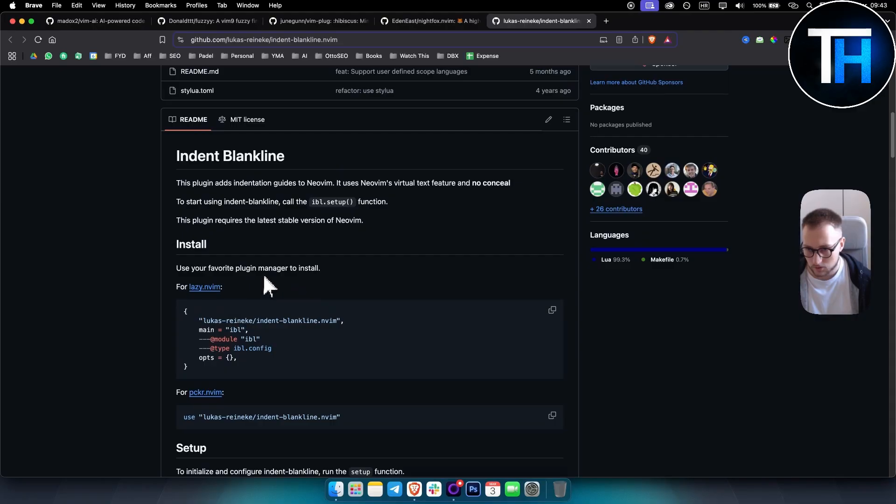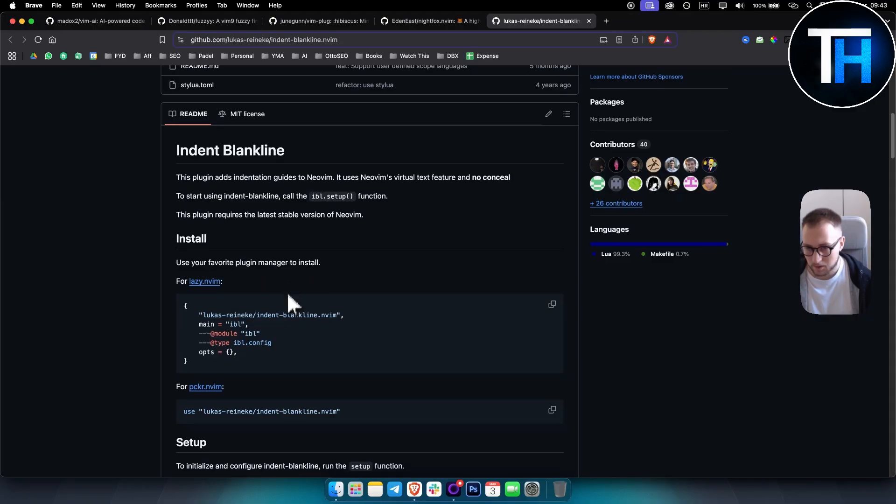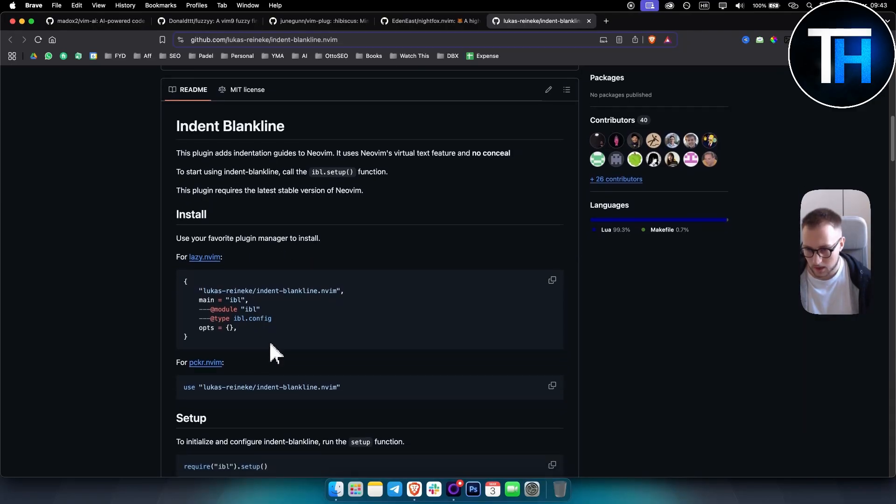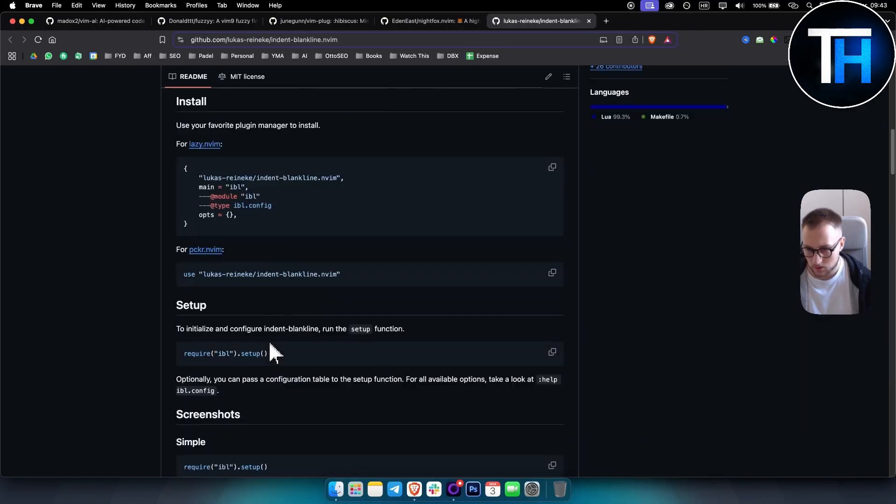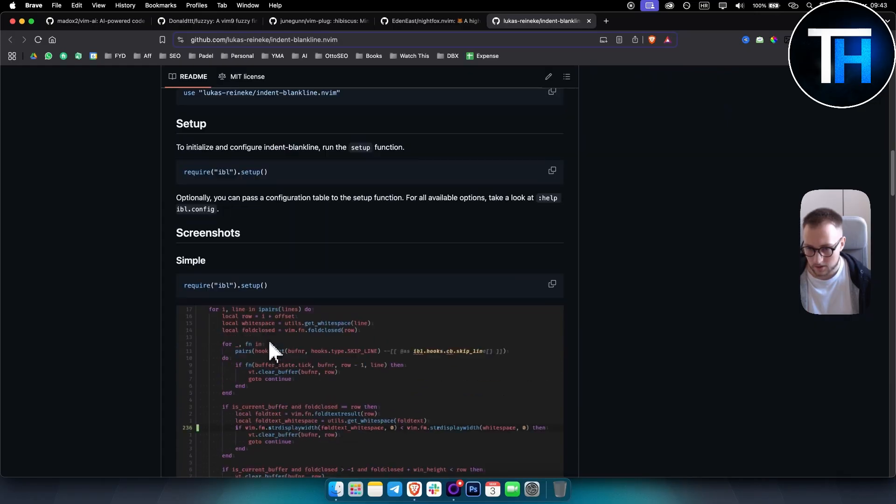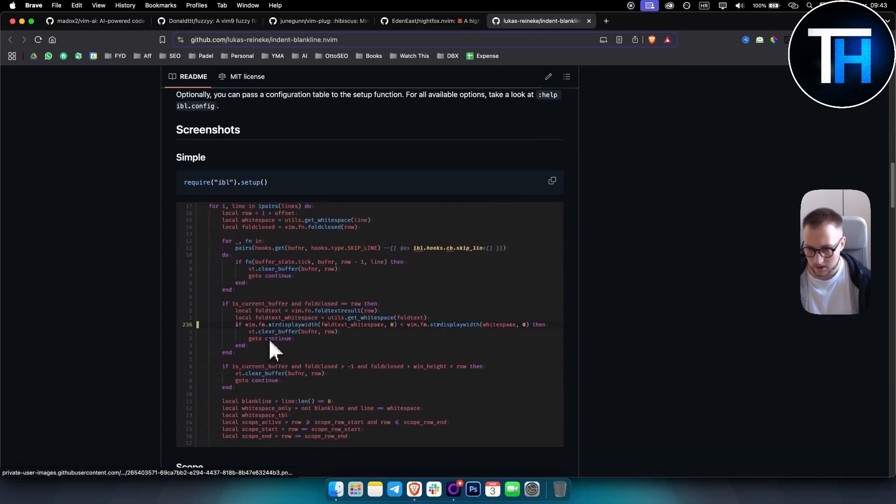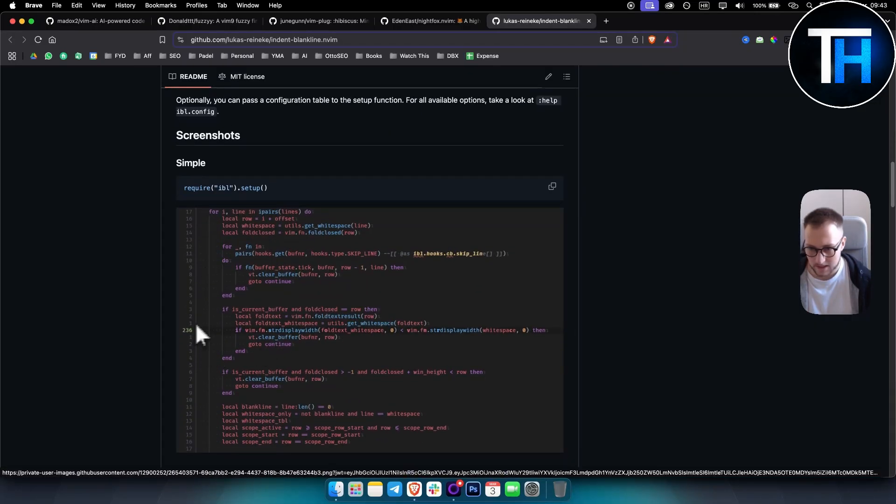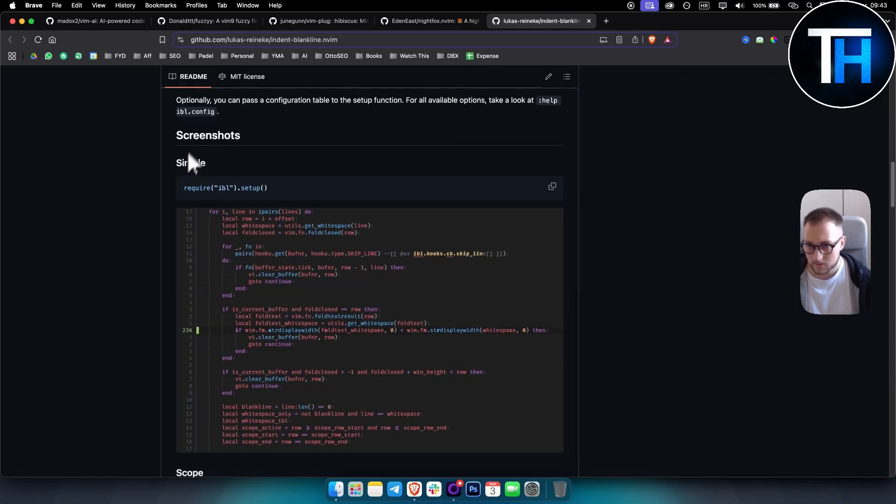And then the plugin requires the latest stable version of Neovim, so make sure you have that. And then obviously to install the plugin, this is what you need to do.